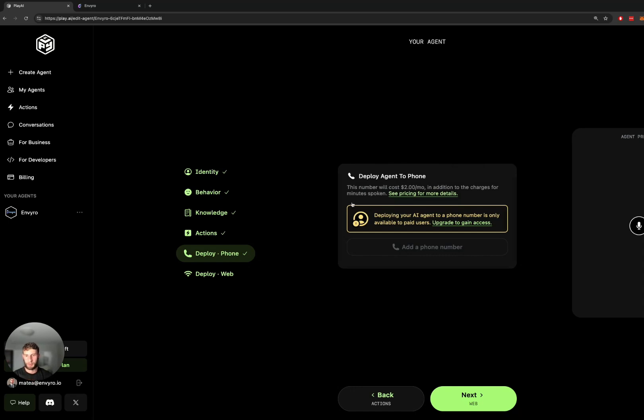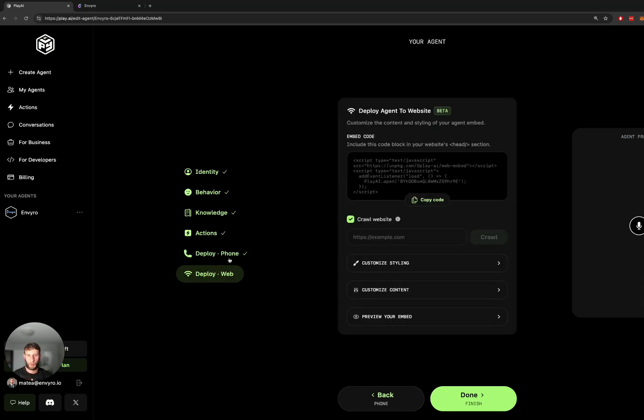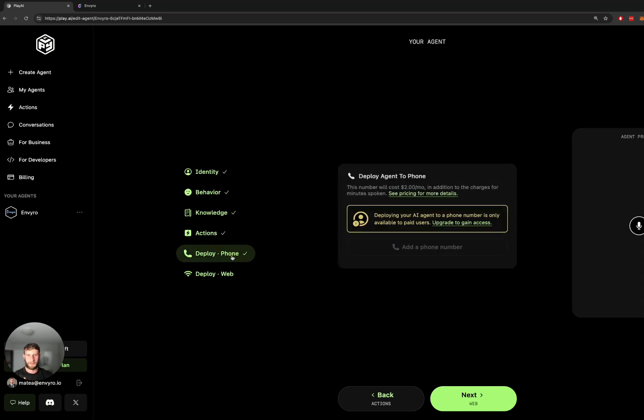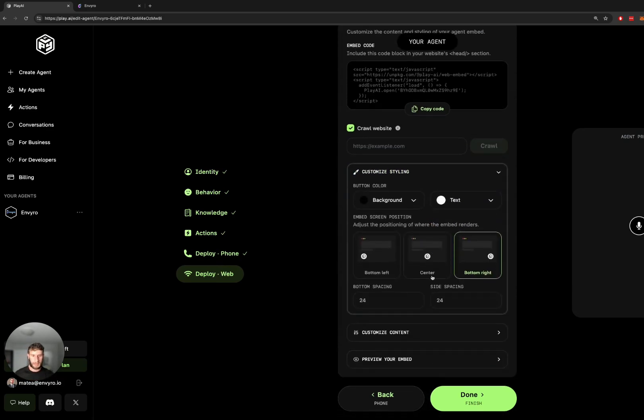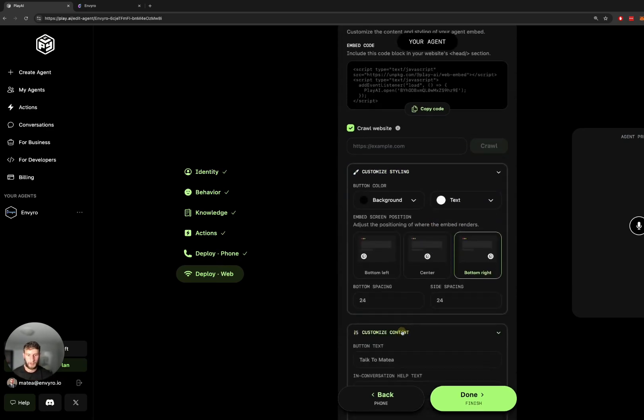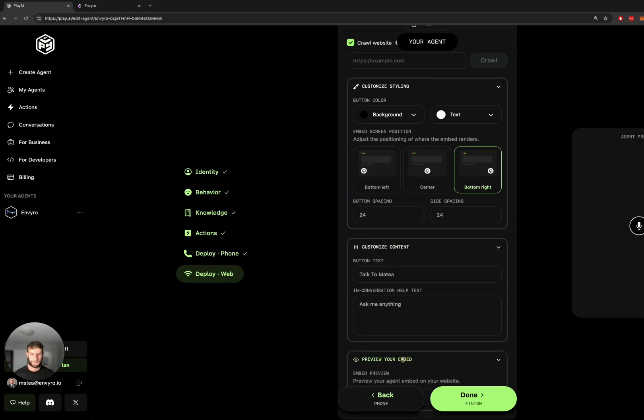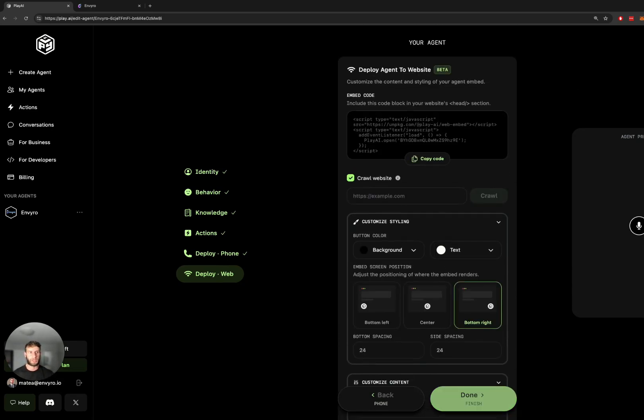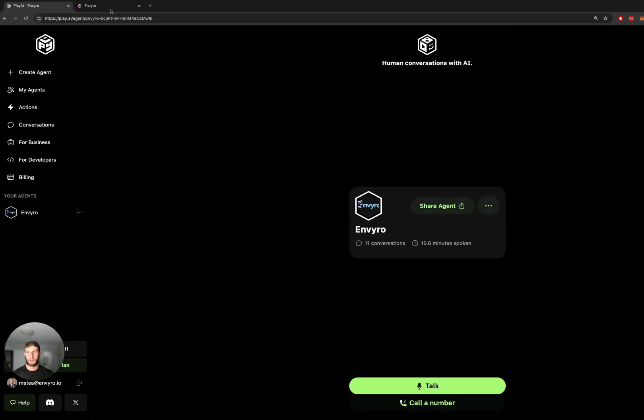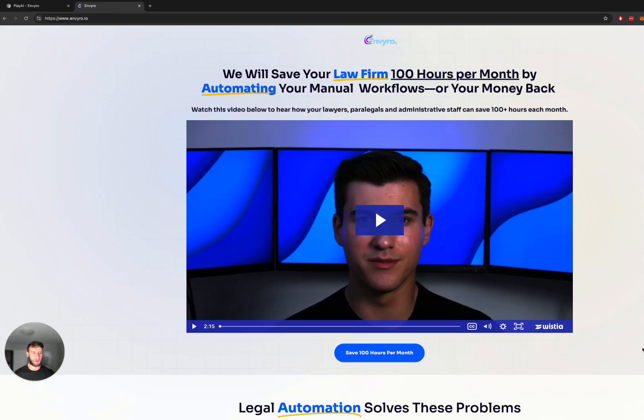And then here you can deploy it to your phone or your website, so this is the final step. So the phone one is really great because they can call into a phone number if they don't want to even go on your website, and the web one's good because it's a nice cool looking widget that pops up on your site. So you can also customize the styling a bit, but I have this on our website so I'm just going to show you the voice agent in action on our site.